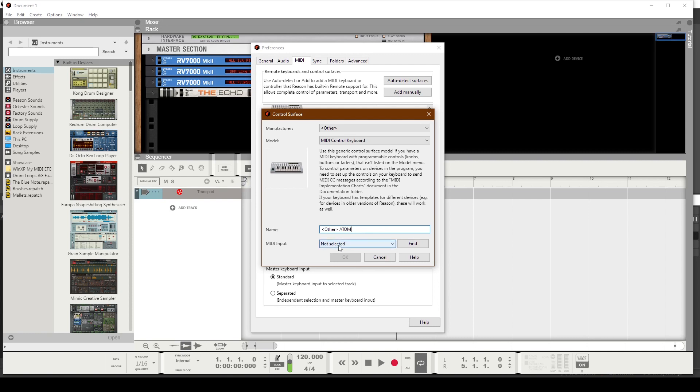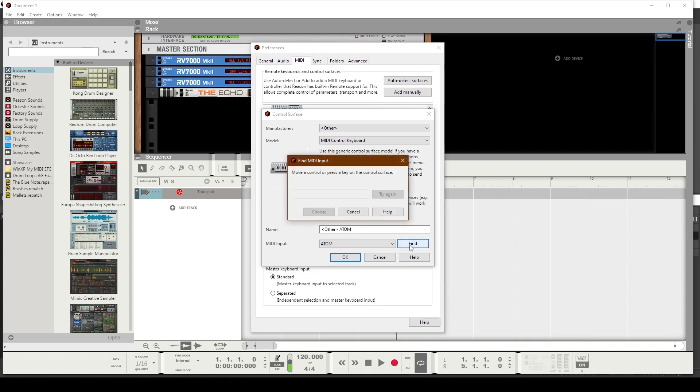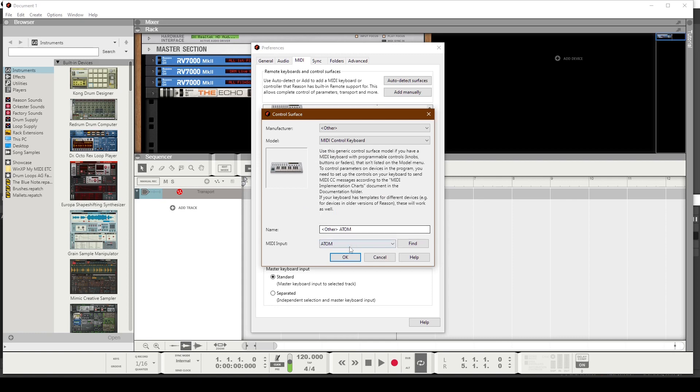And then for the MIDI input, go ahead and choose Atom. Click the word Find. On your Atom controller, hit the Play button, which is the green button on the lower right. And we can see that locked in. So I'm going to go ahead and click the Choose button.